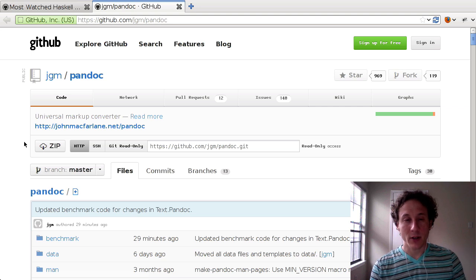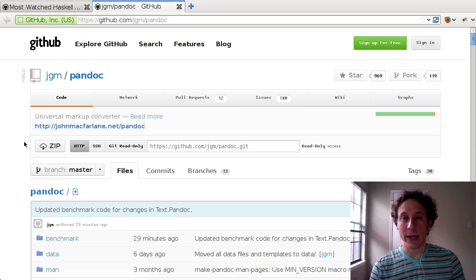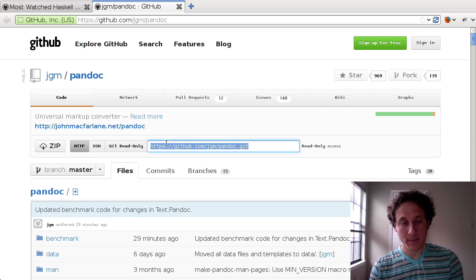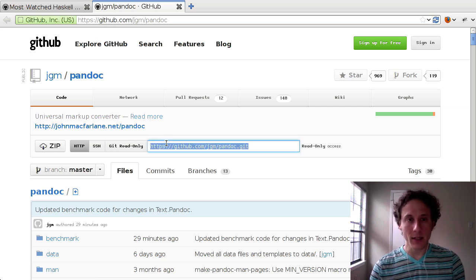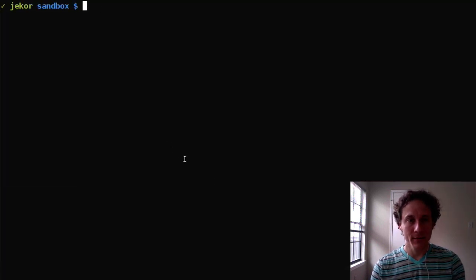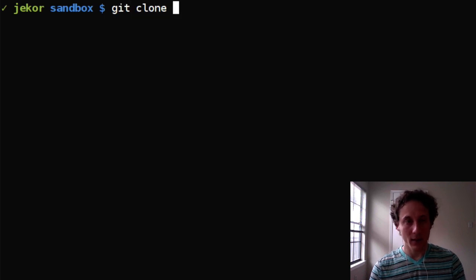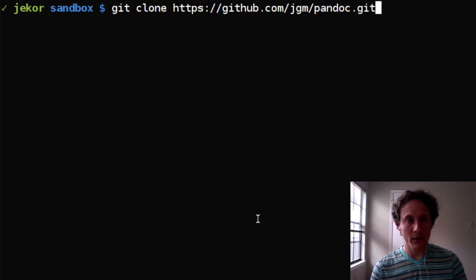I'll show you a little bit about how Pandoc works but first let's go ahead and check out the source code. We'll use git clone to clone it from GitHub.